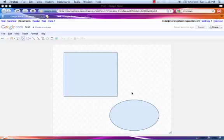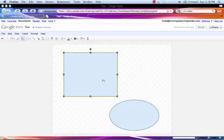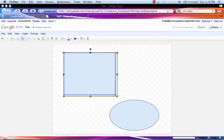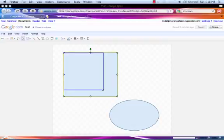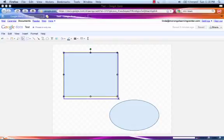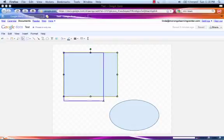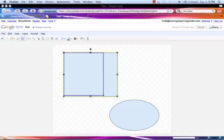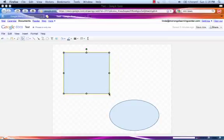Now we're going to change the sizes and shapes of the images. Mouse over the rectangle and left-click it. Move to the bottom right-hand corner and notice that the cursor changes. That indicates that you can move that corner. Left-click to select it. Hold and drag. Notice that you can move it up or down to change the size.